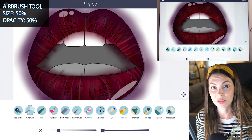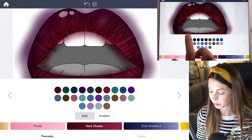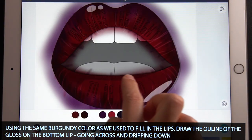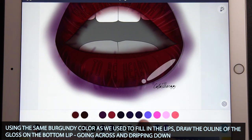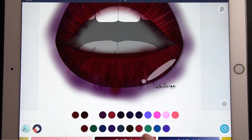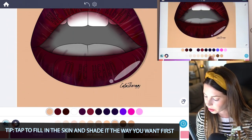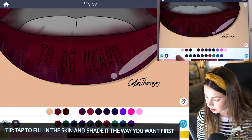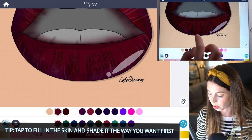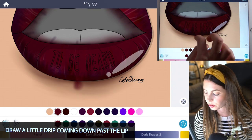Now set the size and opacity at 50. Using that same color we used to fill in the lips, we're going to draw the gloss. I'm going to draw the gloss spilling down over the bottom lip slightly — it's going to be hard to see right now, but we'll outline it. Before you go too far with shading the drip below the lip, tap to fill in whatever skin shade you want. It helps to shade underneath that bottom lip before you do the drip. Then draw the drip starting to come down just below the bottom lip.